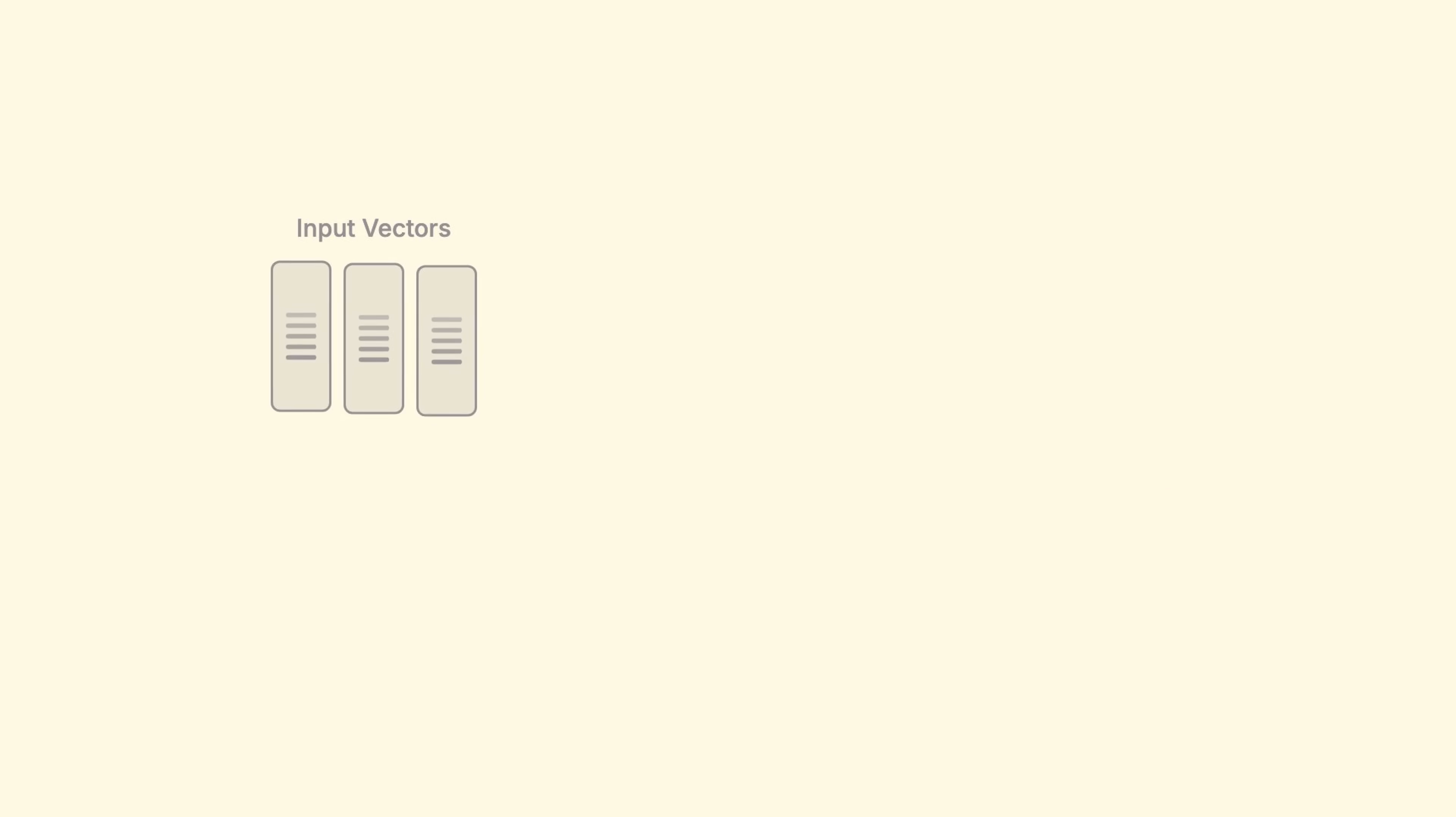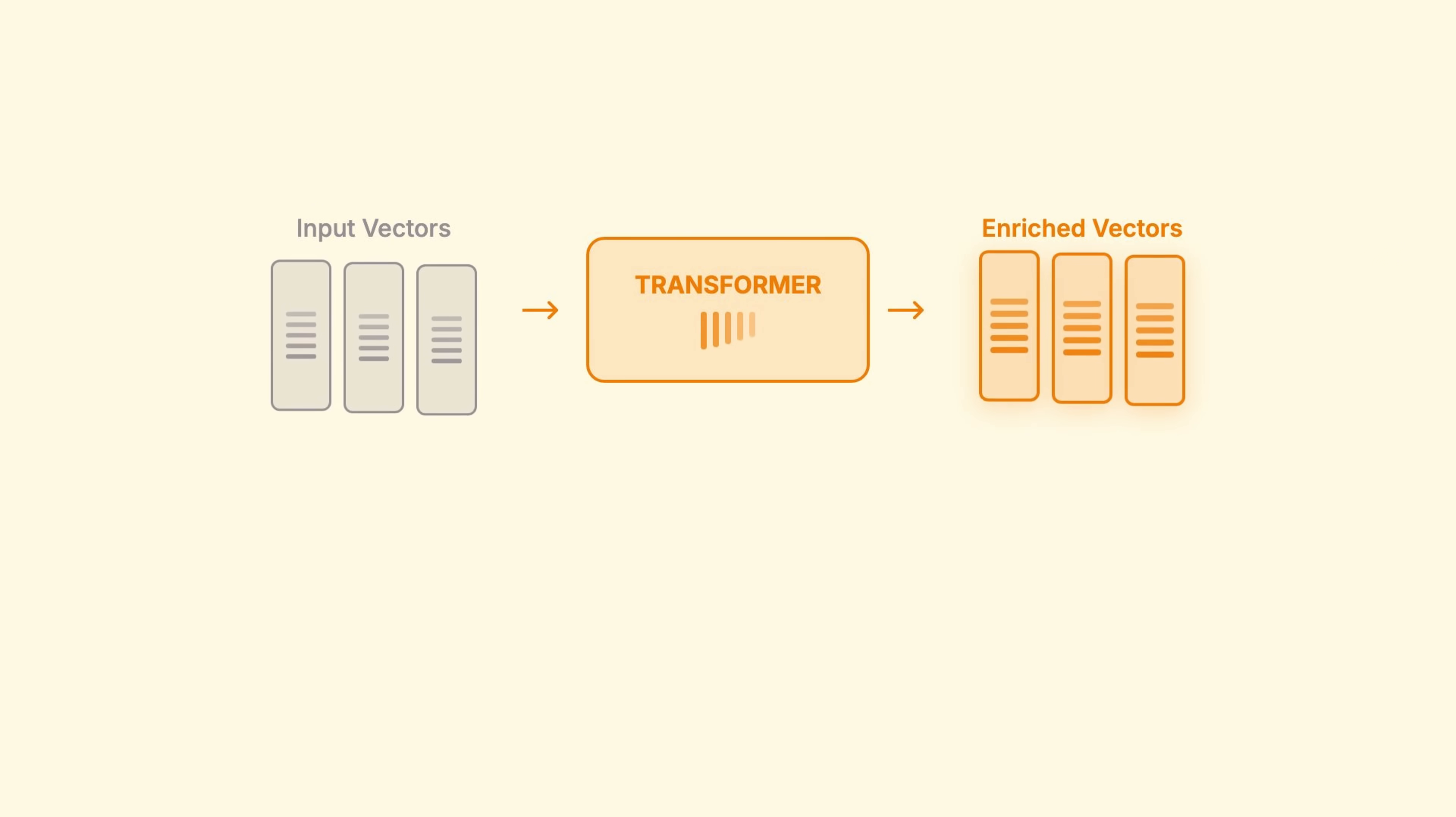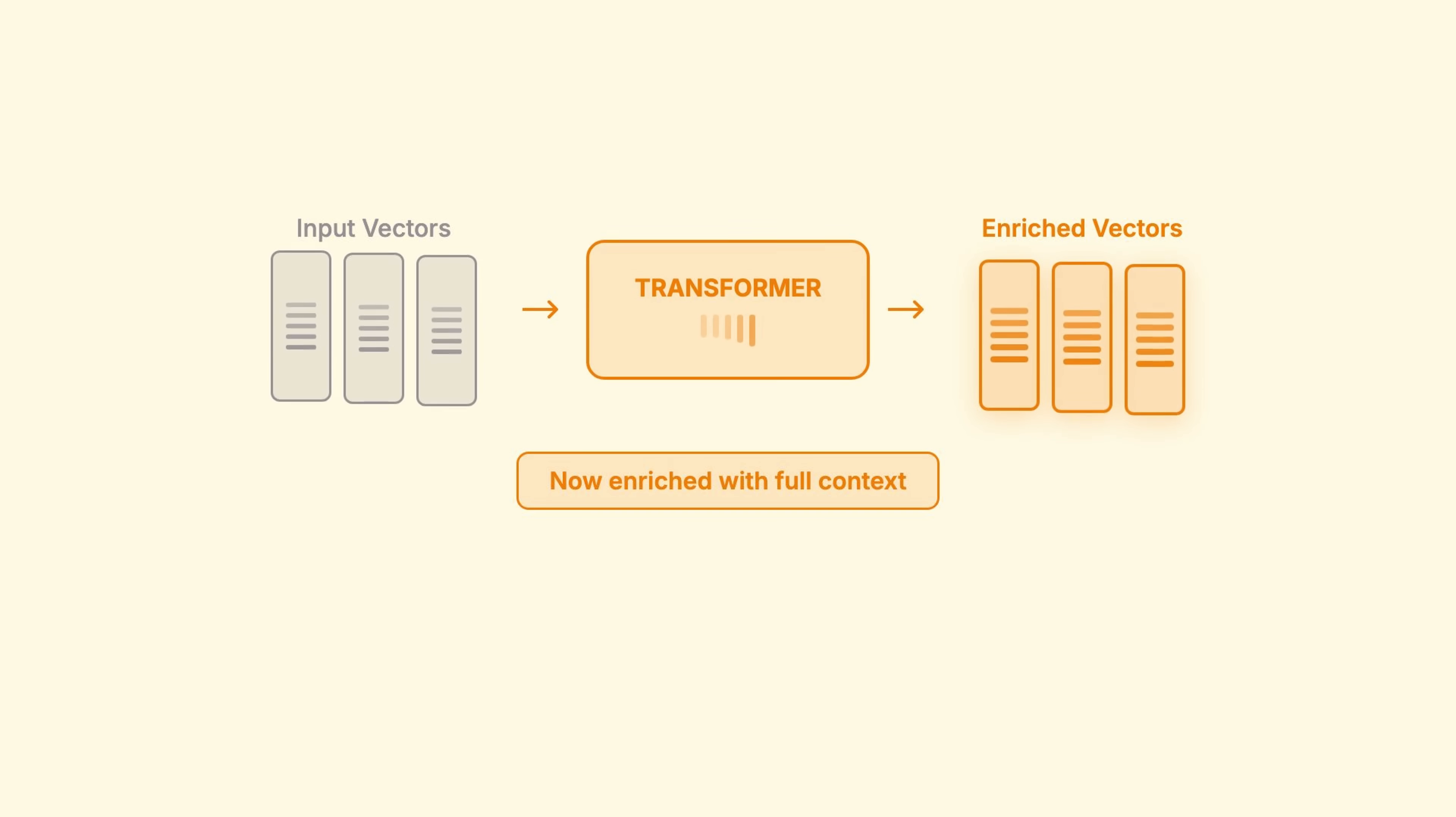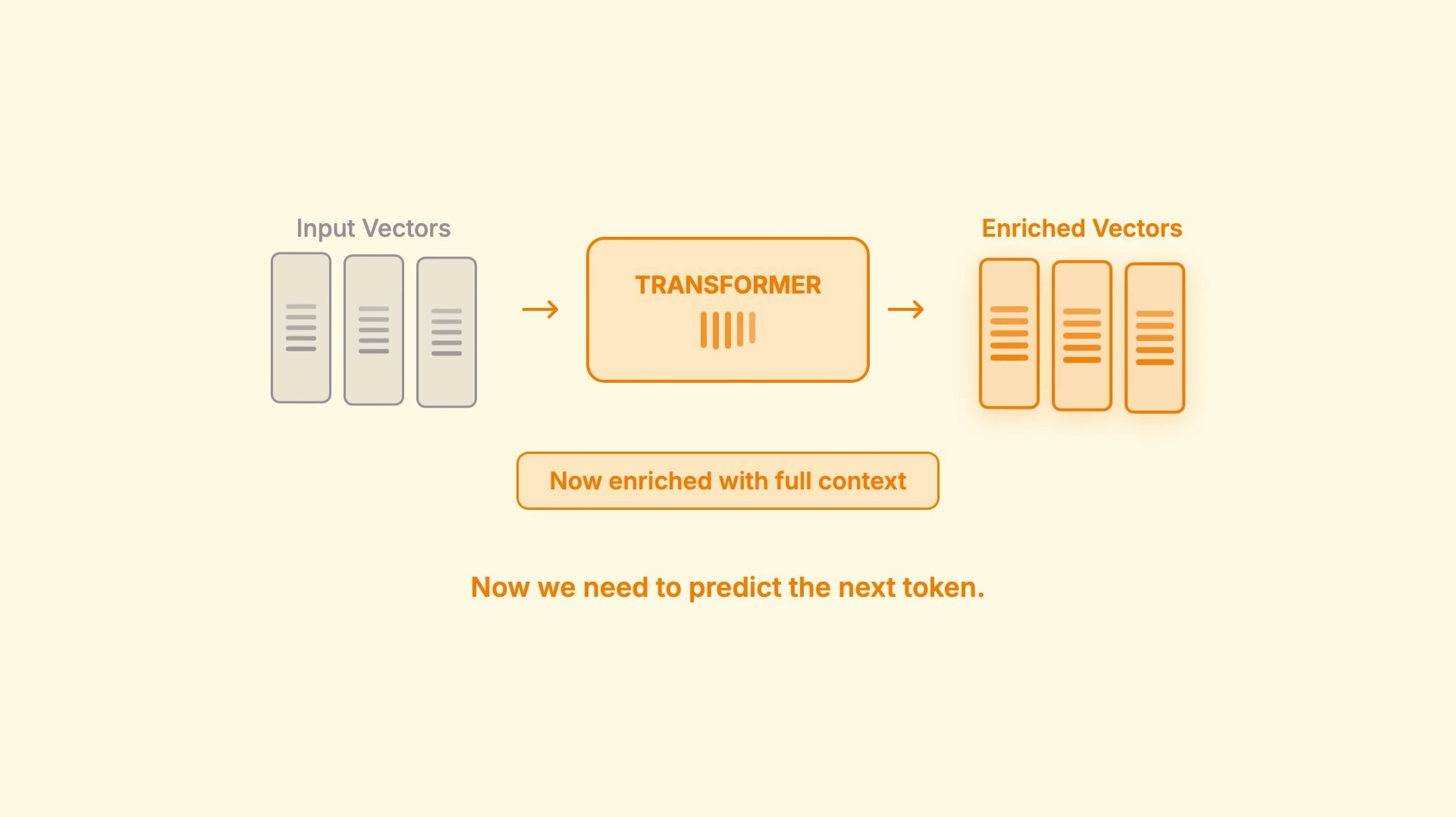What comes out? Vectors that now encode not just individual token meanings, but rich contextual information about the entire input. Now, we need to predict the next token.